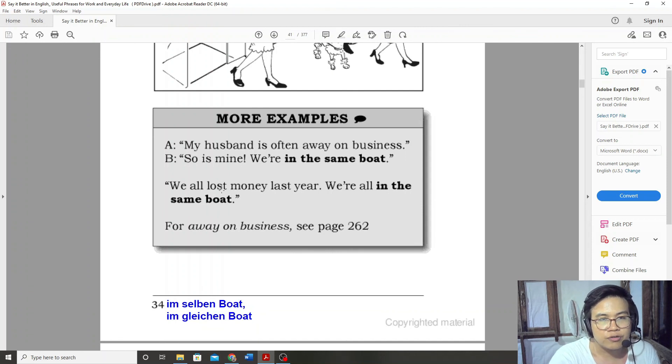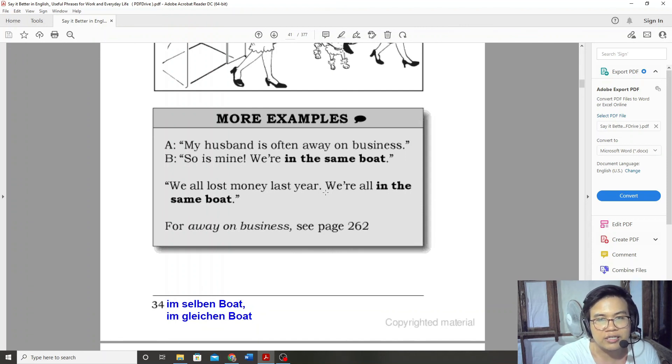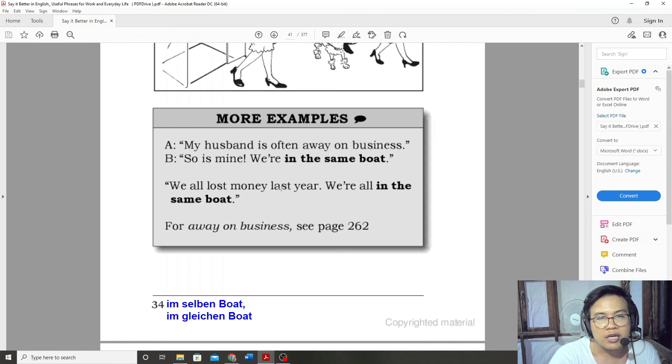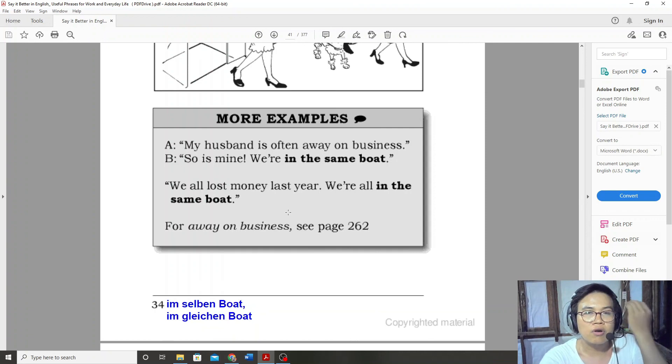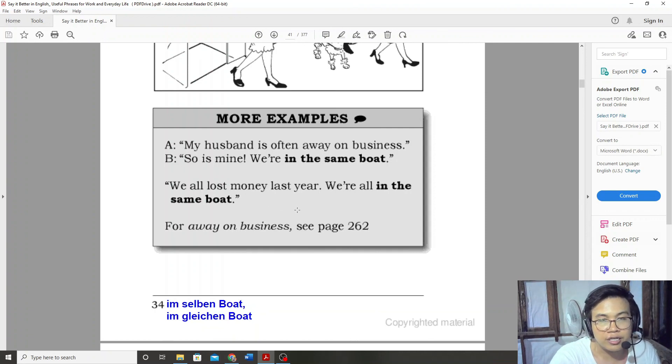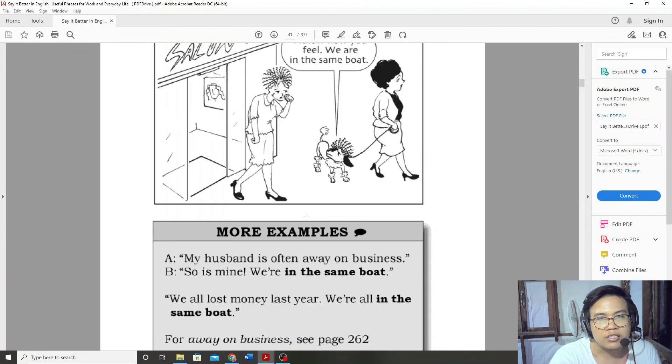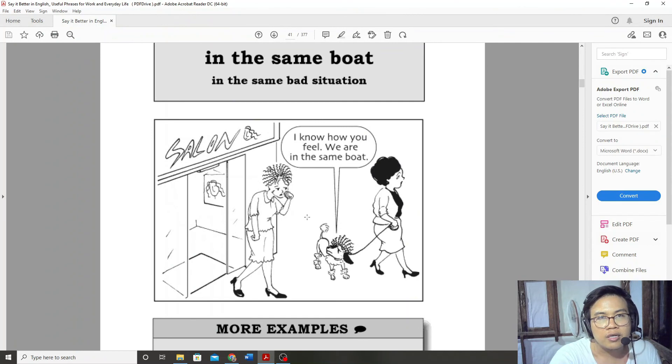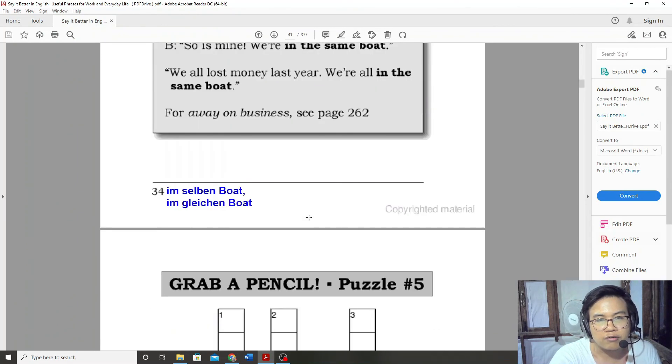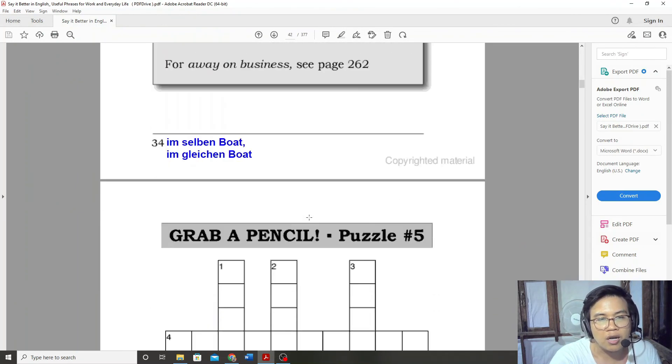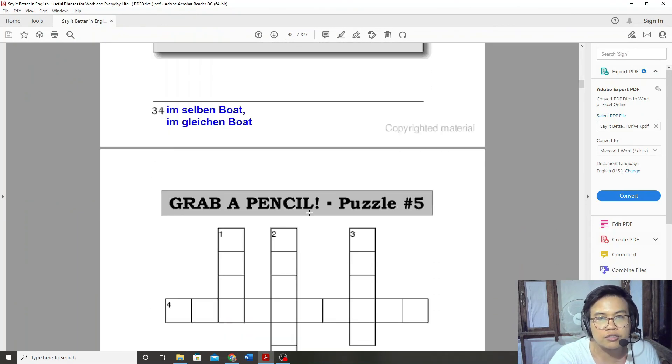We all lost money last year. We are all in the same boat.